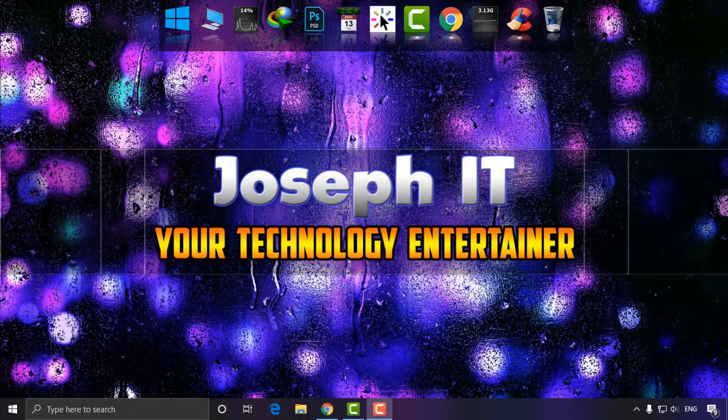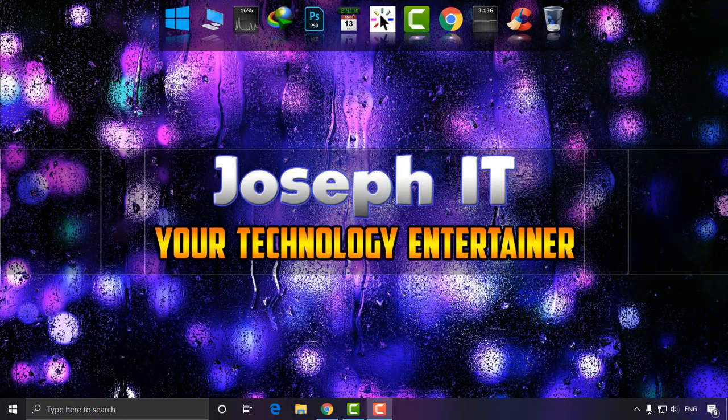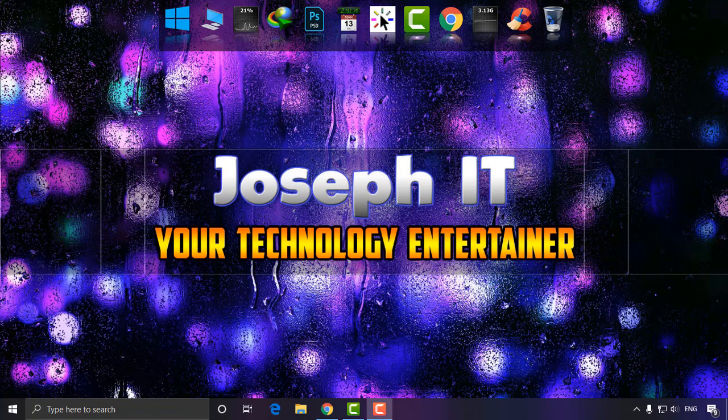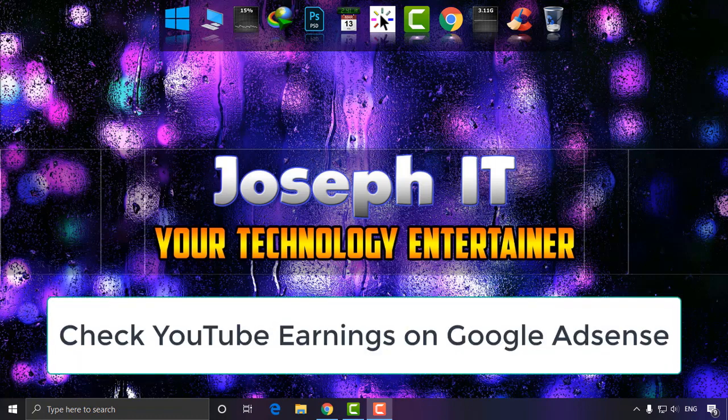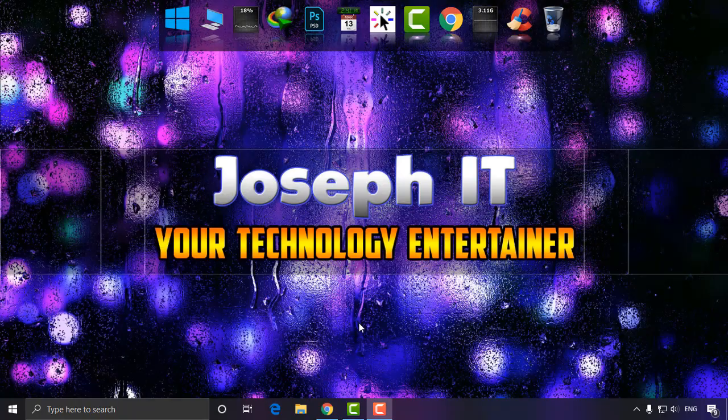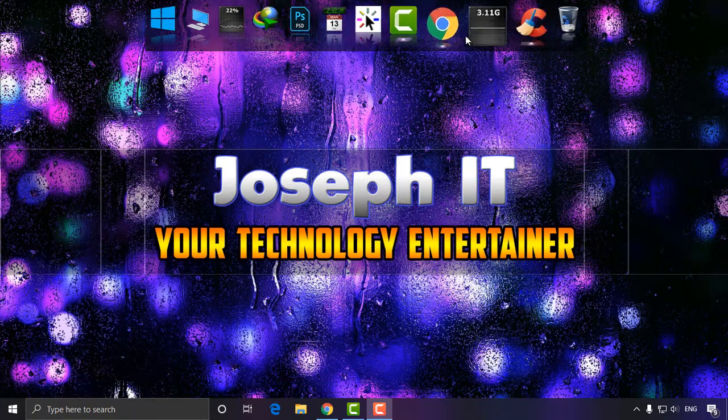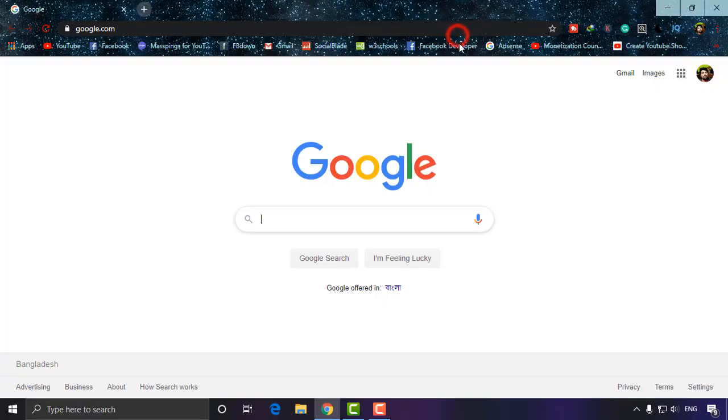Hello everyone, welcome to Joseph IT, your technology entertainer. Today in this tutorial, I'm going to show you how to check YouTube earnings on AdSense easily. First of all, I'm going to Google Chrome.